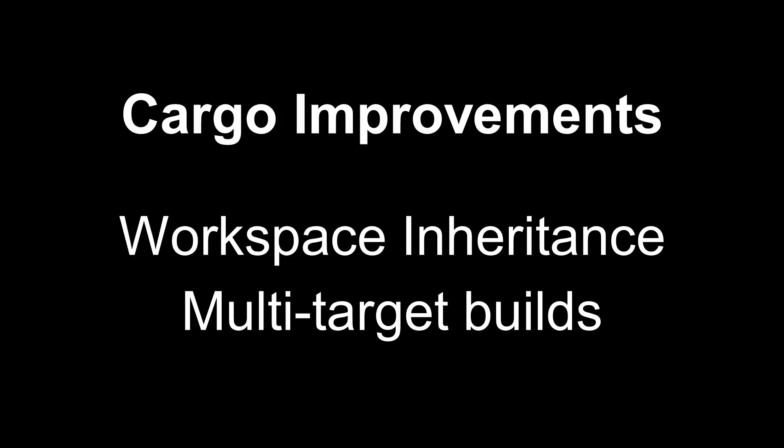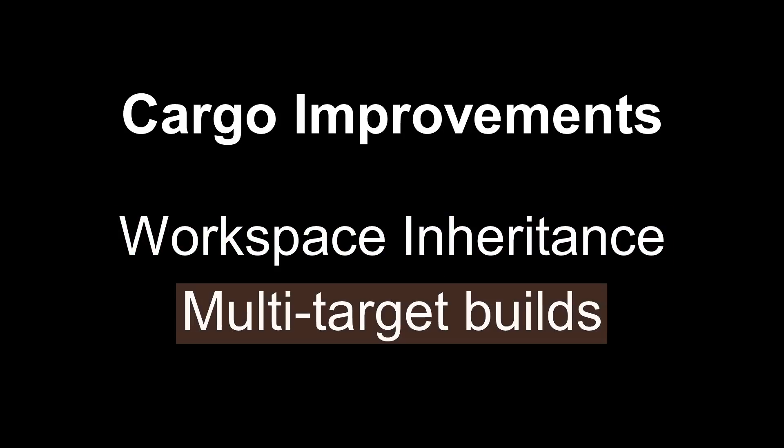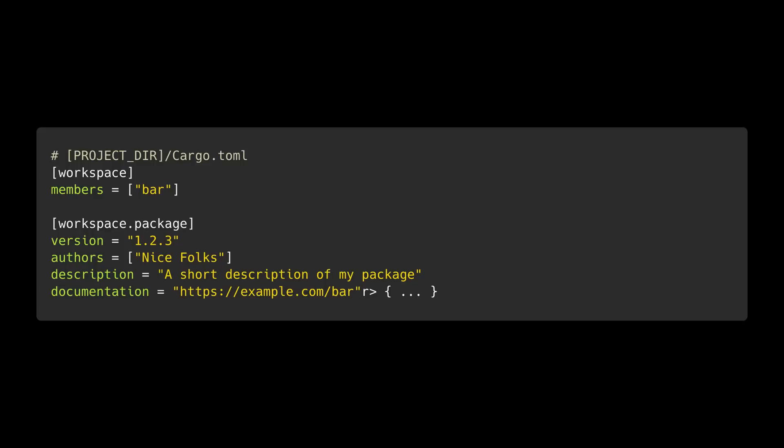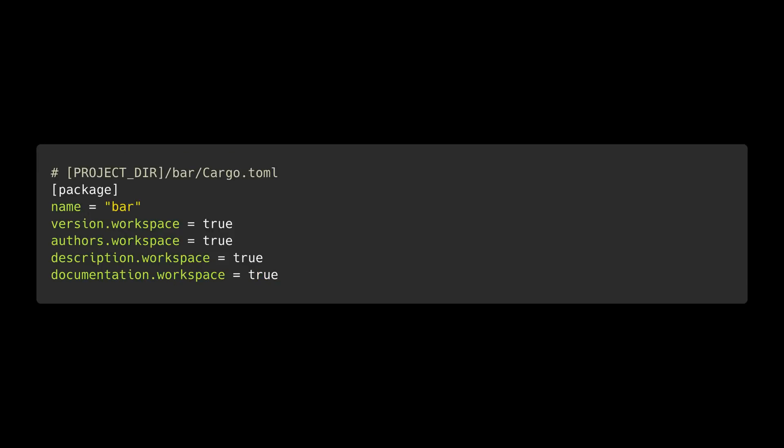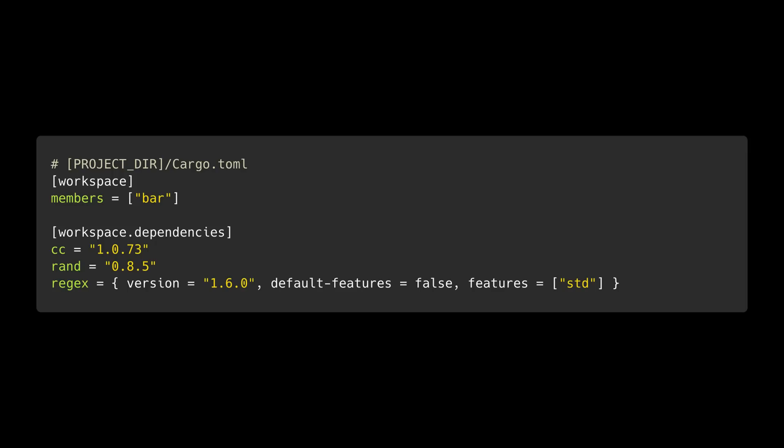In this release, we also get some nice Cargo improvements with workspace inheritance and multi-target builds. You can now avoid duplication of common field values between crates — such as version number, authors, repository URLs, or Rust version — by specifying those values underneath the workspace.package section in the workspace root Cargo.toml file. Workspace members can also inherit dependencies. In the workspace root Cargo.toml file, you can list dependencies under the workspace.dependencies section. Note that these dependencies cannot be optional and any features declared are additive.